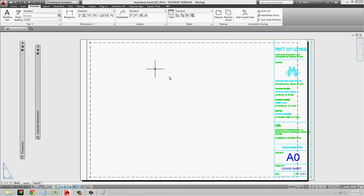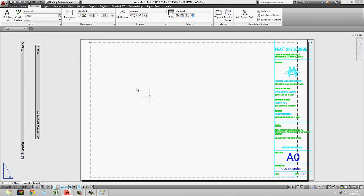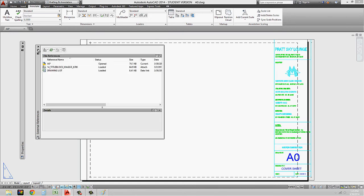And if it ever needs to get changed, all they have to do is change the original file, and then every time it saves, it'll update this image that's XREFed in there. Now I say XREF because that's how we insert these images is by XREFing them in. So if I go back to my XREF manager, command again is XREF.